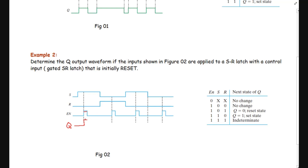Then enable becomes 0, so the latch remains at its previous state — Q stays at 1. Then we have another active high enable: R=1 and S=0, so the latch goes into the reset state and Q becomes 0. It remains 0 because enable goes back to 0. In the third active high period, S=1 and R=0, so the latch goes into the set state again. Finally, enable goes high with S=0 and R=0, which means no change, so Q remains high.